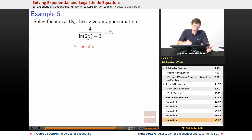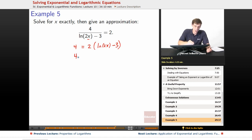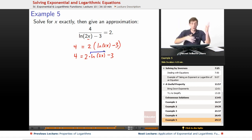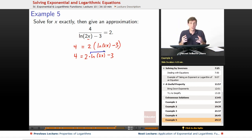So we get 4 equals 2 times natural log of 2x minus 3 on both sides. We can distribute the 2. The thing we want to figure out is it's like we're solving for natural log of 2x, and then later we'll crack the log. But for now, let's just figure out solving for natural log of 2x, and then we can crack the log.